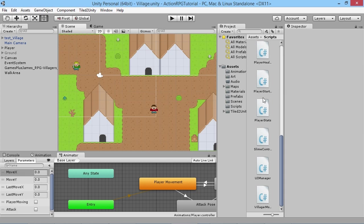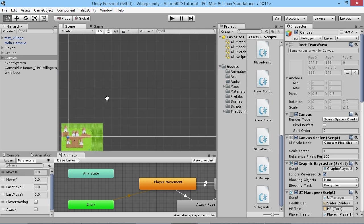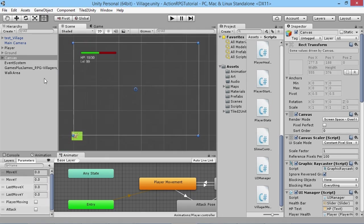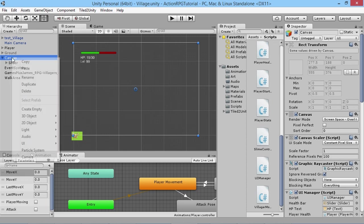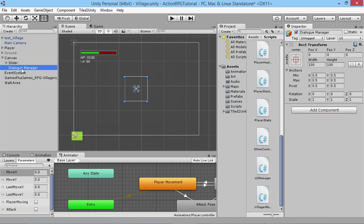This is going to take a few episodes to set up nicely so it works properly, but in this first episode we're going to get the basics down and working. We'll need to create our dialogue box, so I'm going to zoom out to see our canvas, highlight it, and create an empty object as a child — we'll call this our Dialogue Manager, because this is what we'll use to control what dialogue is shown.